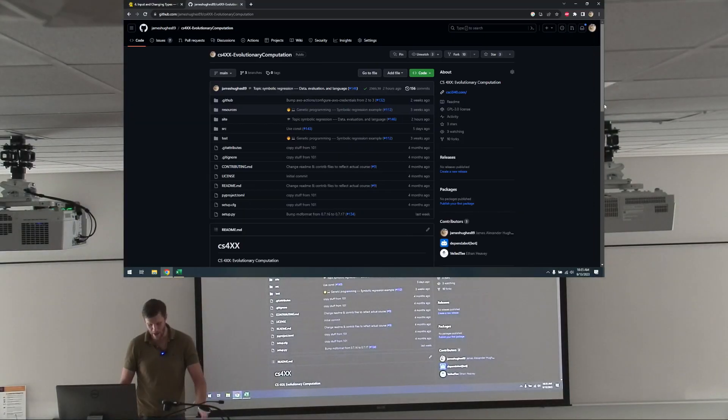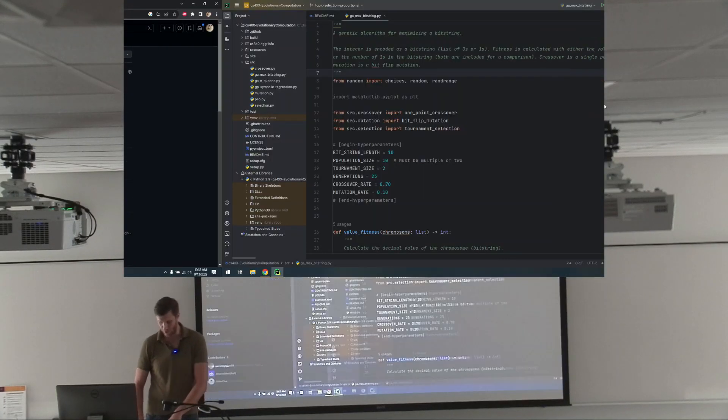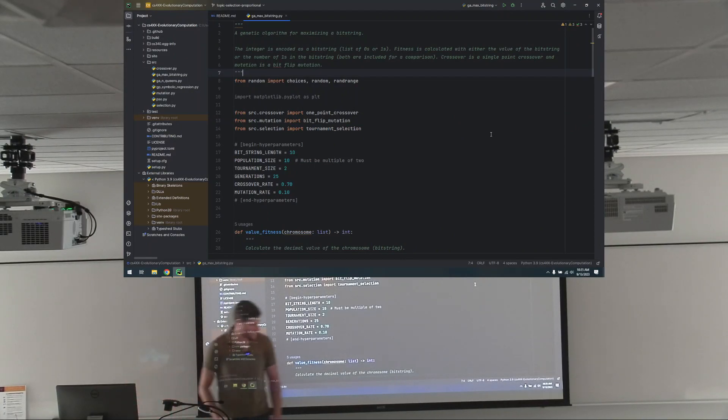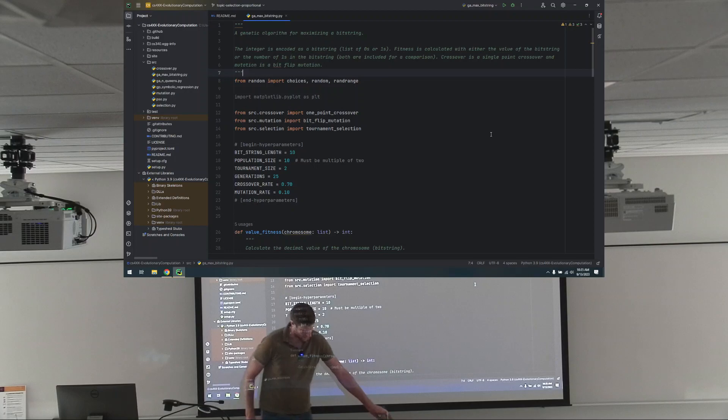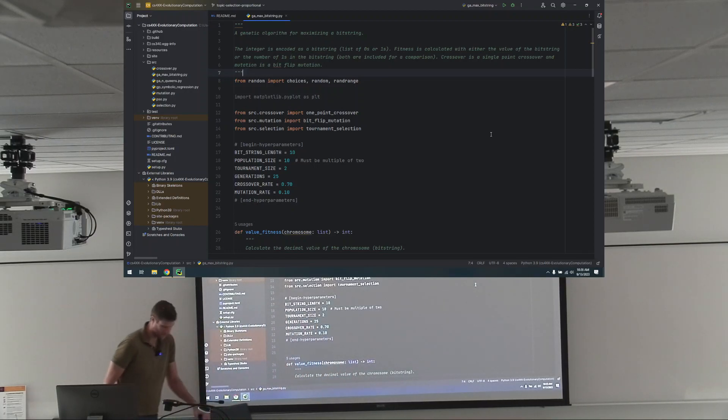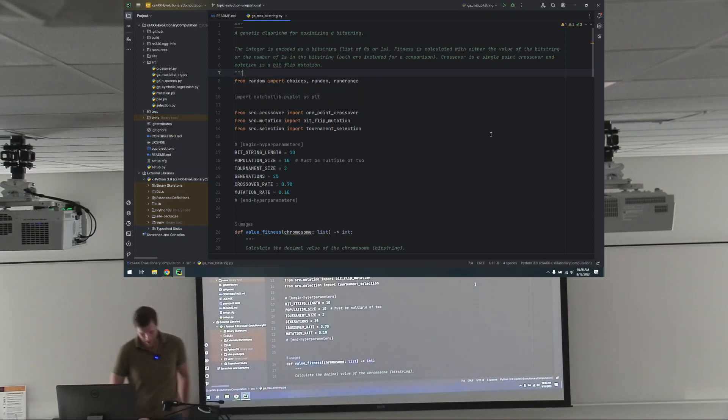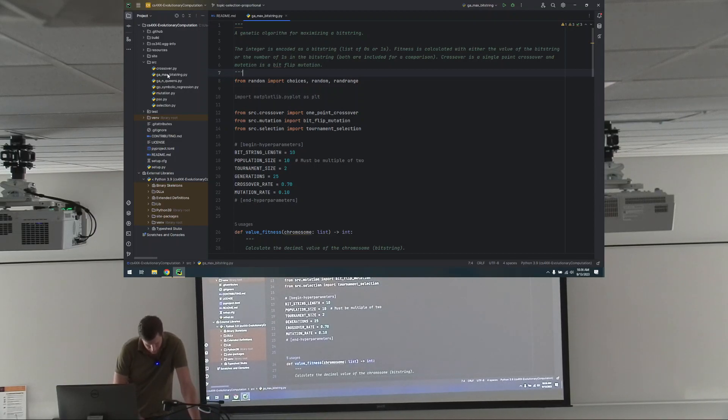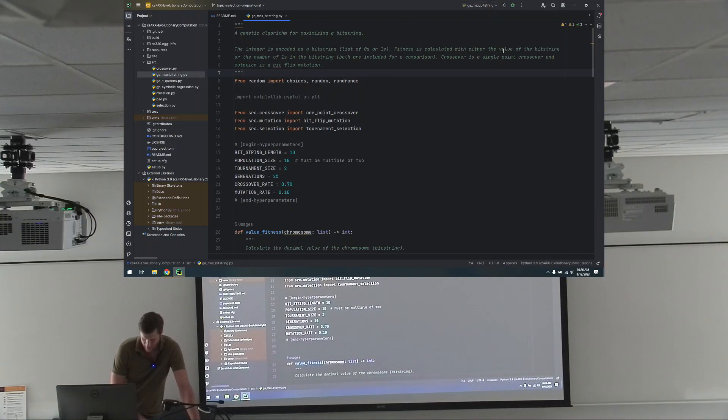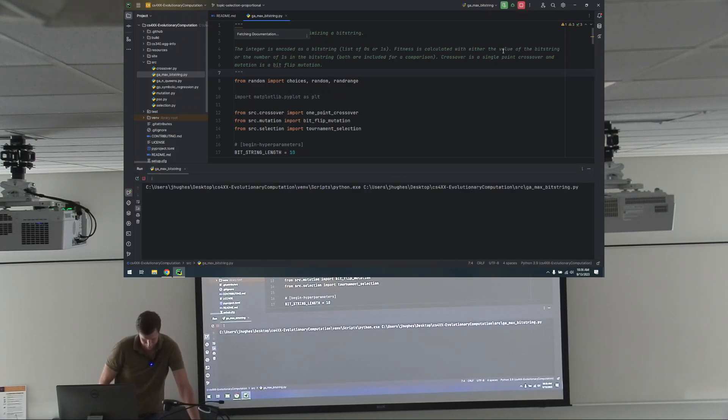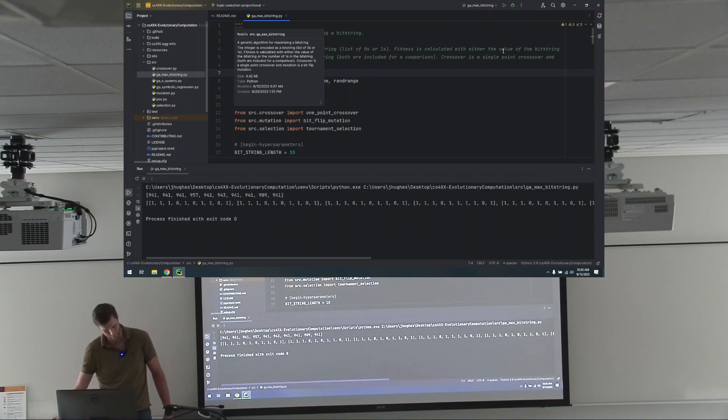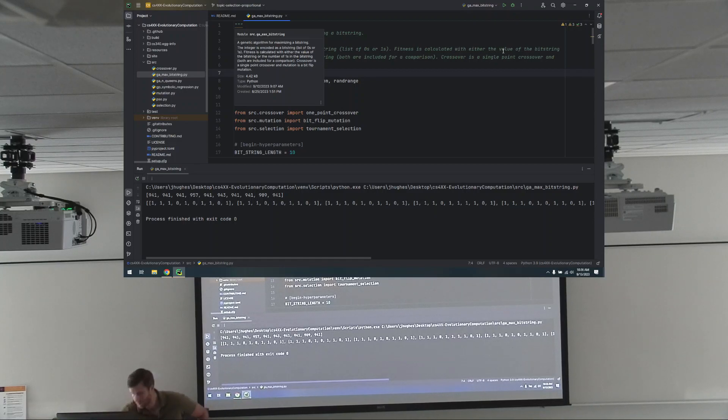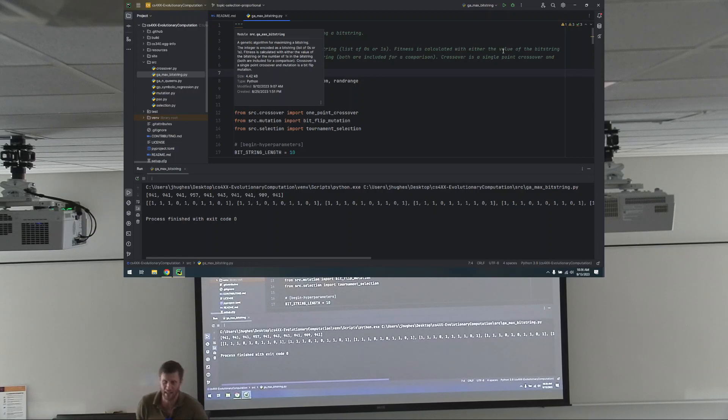Now I am. So yeah, if you have everything cloned on your computer, you open it up in your IDE and you've got everything and it's happy, you should be able to navigate to source GA max bit string, that's the problem we were working on, and you should be able to hit run and it should run. If you're not able to do that, let me know and we can try to get it figured out.